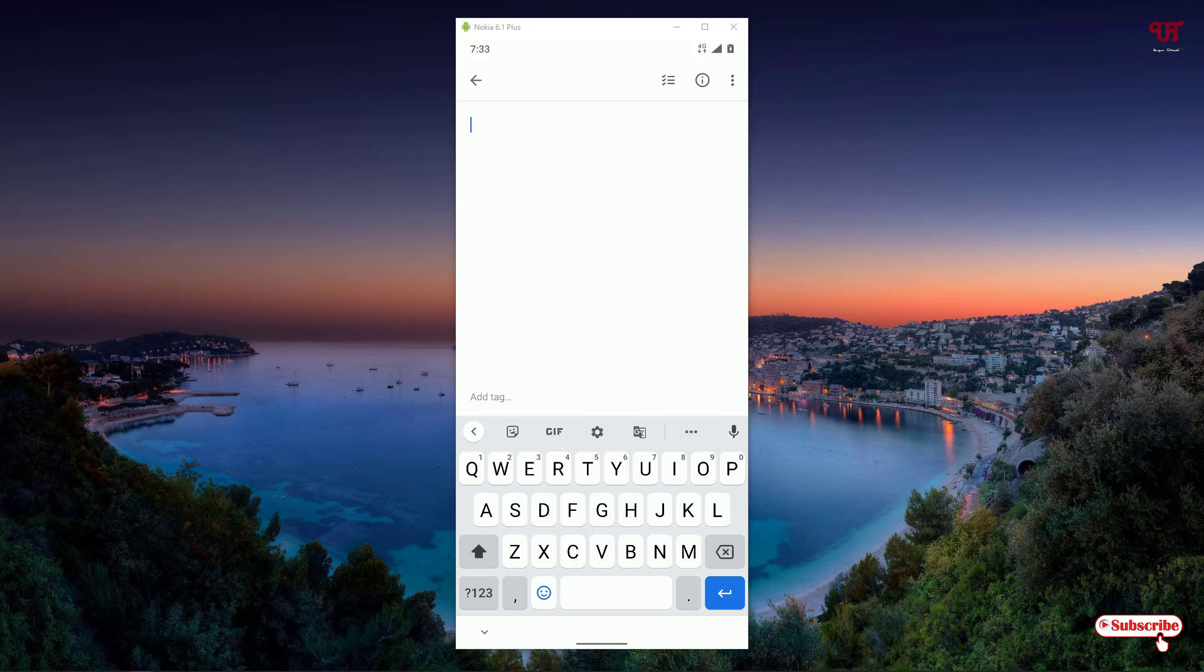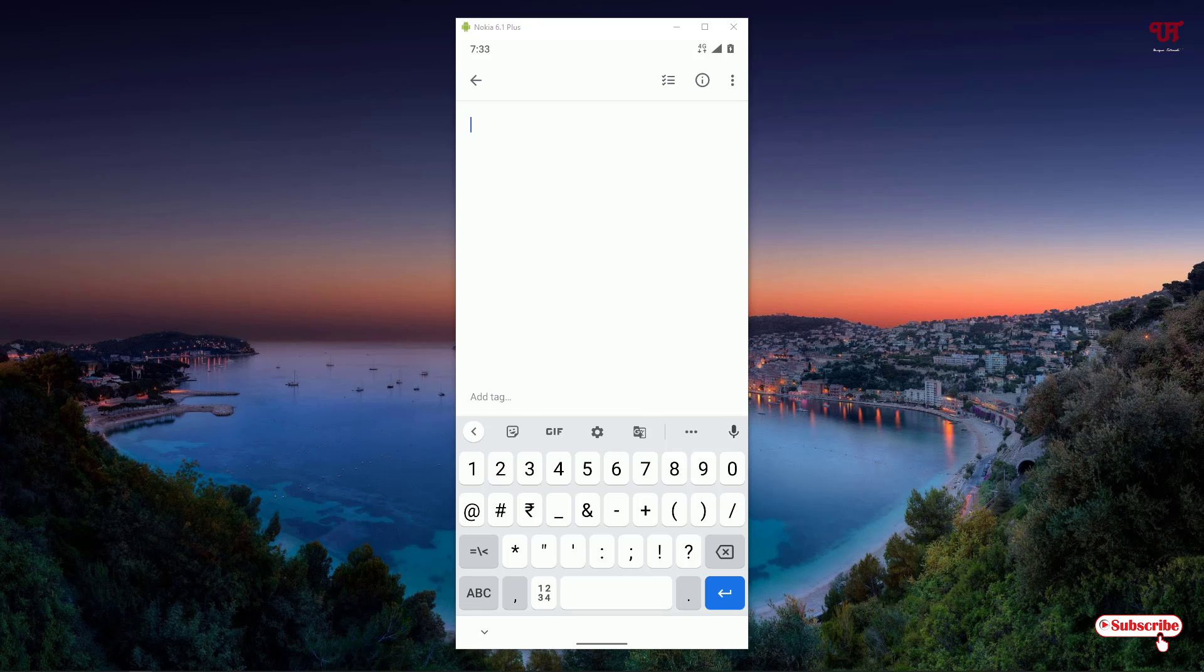You can see in the below written one two three on the Gboard, just tap on it. Now you can see numbers. When you press and hold on the respective numbers you will see different types of numbers like a fraction, and the middle one is the superscript.